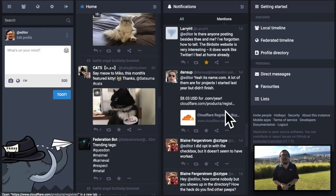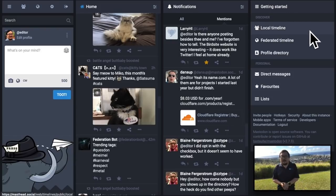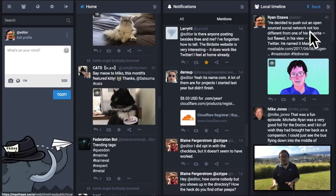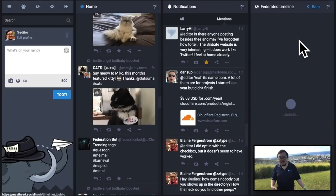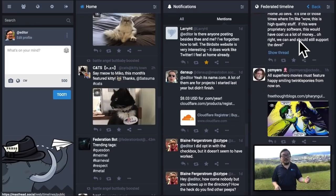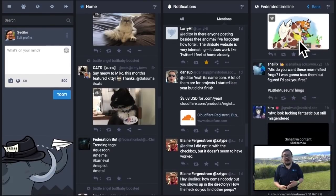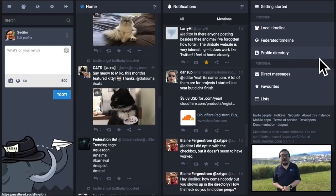As you become active in your instance and across the federation — or fediverse, as the wider network is called — you'll be focusing a lot on your notifications. The last column on the right is a variable column; by default it's called Getting Started. Here you can look at your local timeline — all the public posts on your instance — or the federated timeline, which shows posts coming into your instance from other instances. The federated timeline is usually the most active view in Mastodon.